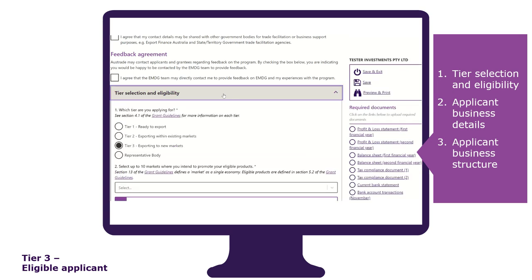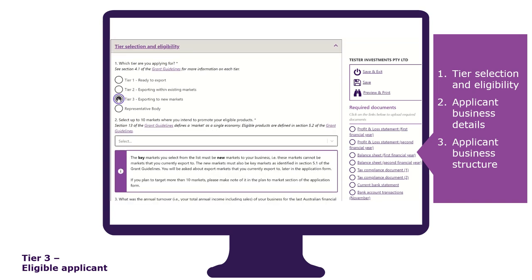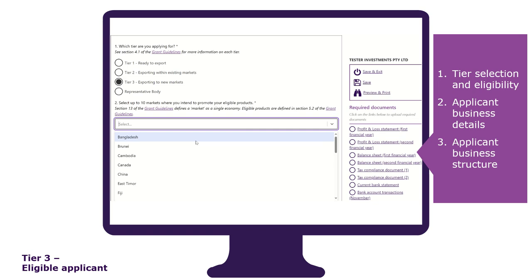The tier selection and eligibility section is where you select which tier you are applying for and answer other key eligibility questions up front. The form has been designed to validate if you are eligible to receive a grant under the tier you have selected. It checks your prior grant history to see if you have applied for EMDG before. As a tier 3 applicant, you must select up to 10 markets you intend to promote your eligible products to. These markets must be new key markets as outlined in section 14 of the grant guidelines and ones that you have not previously exported to.